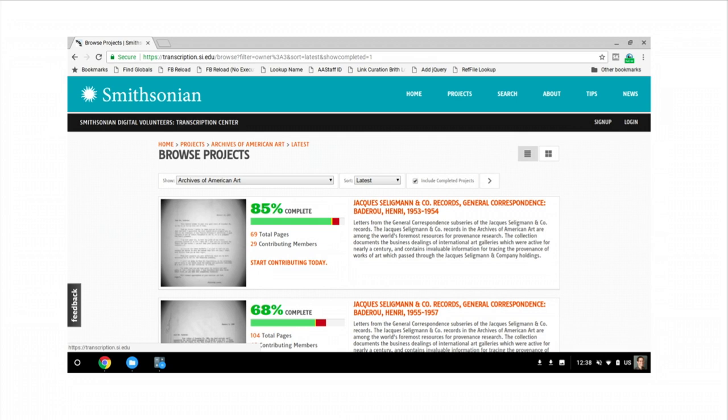Currently, those transcripts live separately from the images they're transcribing. That is to say, if you go to our public website, you will not see those transcripts there. And here, you do not see these images in their finding-aid context.